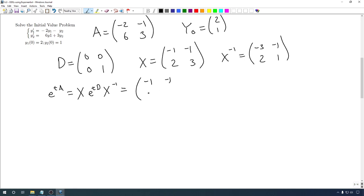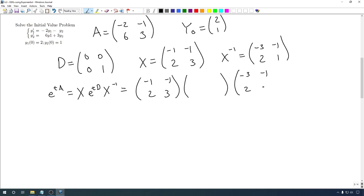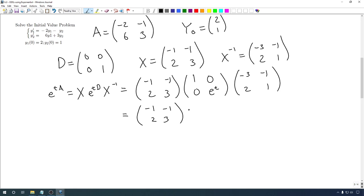We write that all out: we have our matrix X, then e to the tD, then X inverse. For e to the tD, we multiply everything in the diagonal matrix by t. Since the off-diagonal entries are 0, we just multiply the diagonal elements by t — giving us 0 and t — then take e to the 0 and e to the t, which gives us 1 and e to the t. This is an elementary matrix that multiplies the second row by e to the t, while the first row remains the same. After this step we have 2e to the t and e to the t in the relevant positions.